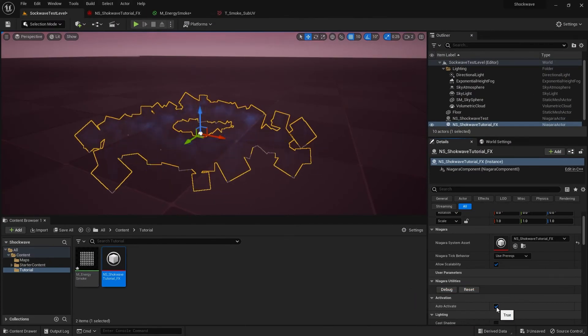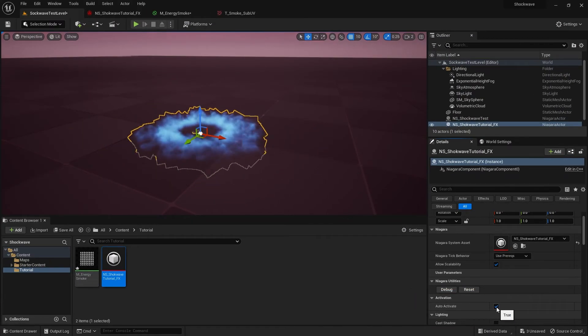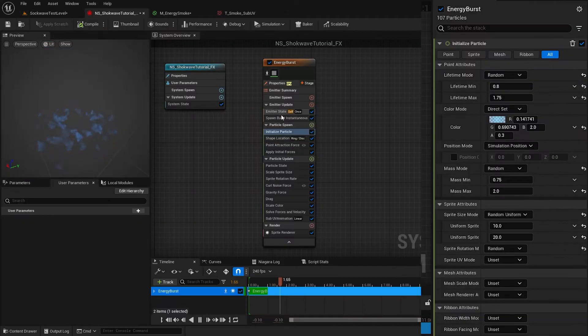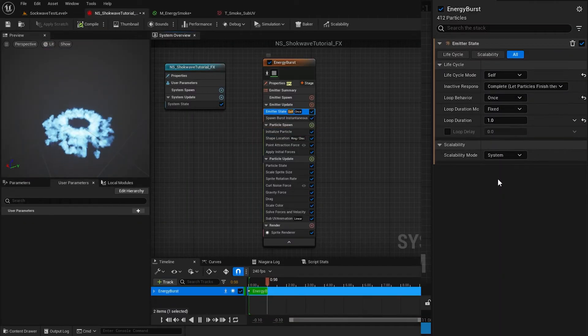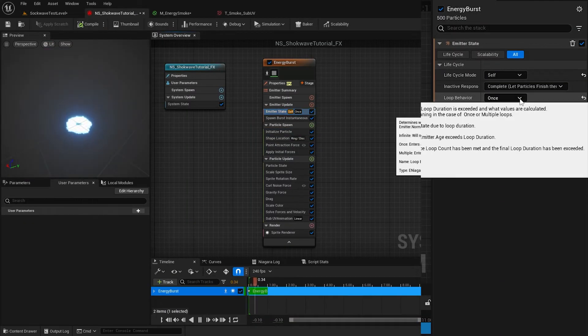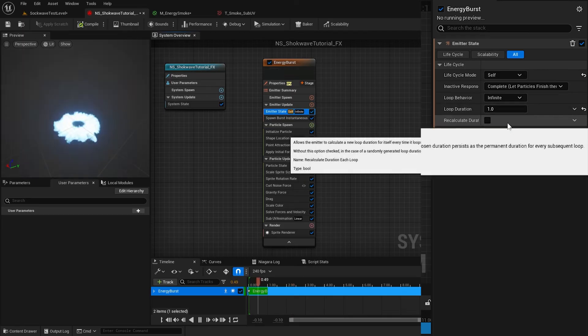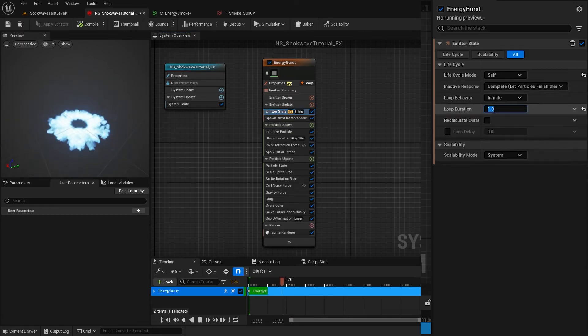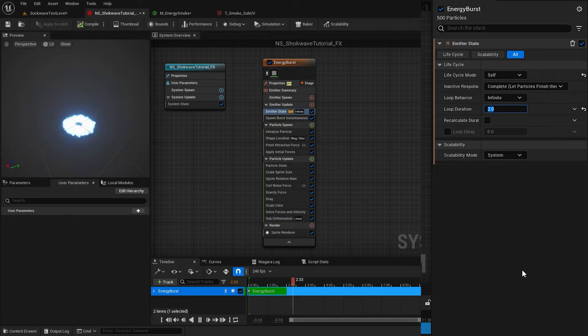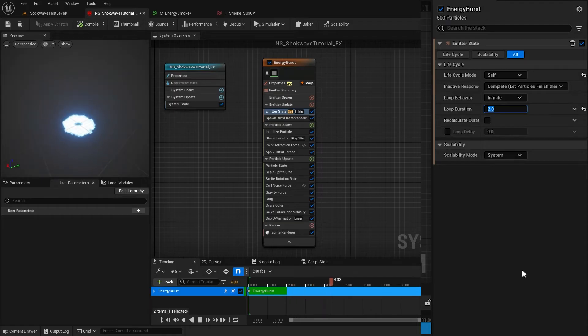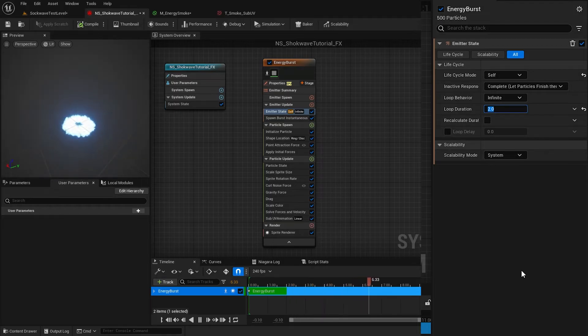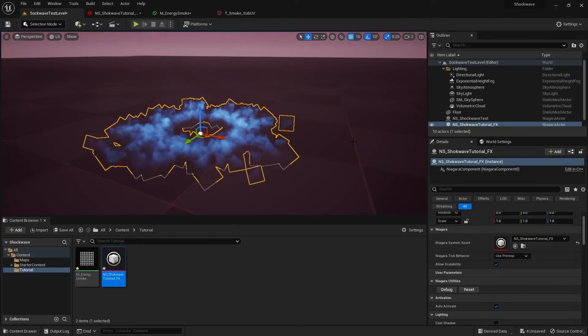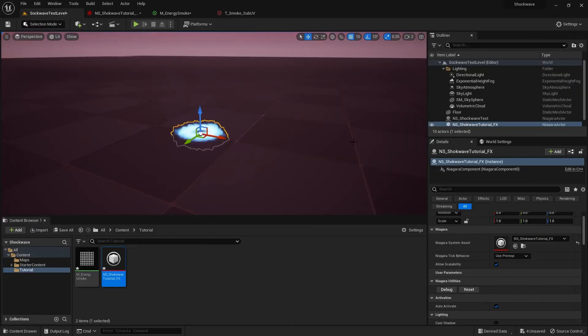Although I want this particle sim to run once, here in the Emitter State I set the loop behavior to Infinite and duration to 2 seconds. This will loop our particle sim every 2 seconds, which will help us to visualize the particle effect clearly until we finish making it.